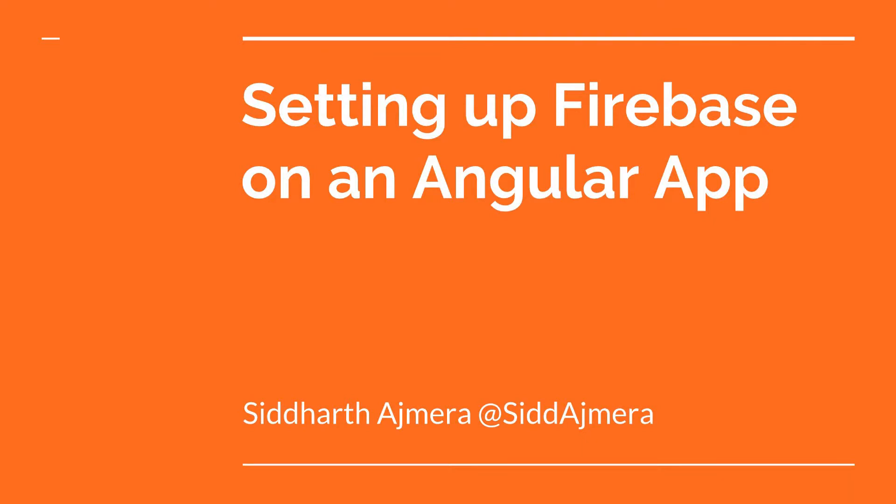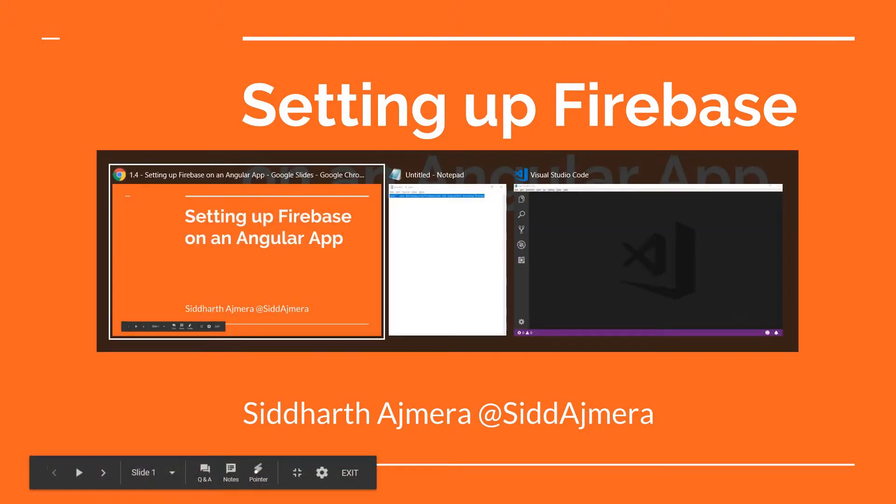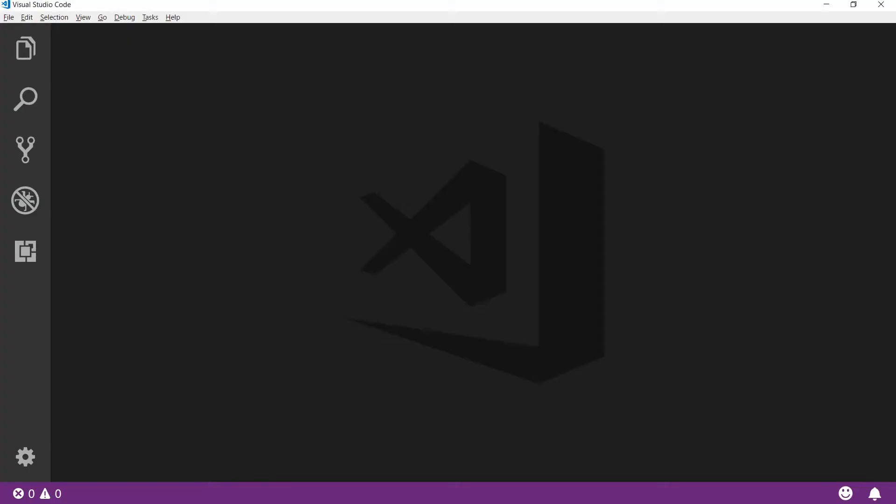Hello guys and welcome to yet another video. In this video we'll set up an Angular application and set up a Firebase project inside that. So first up, we'll scaffold out an Angular application and let's do that quickly.